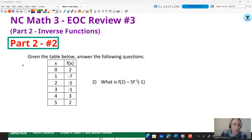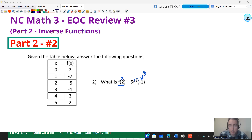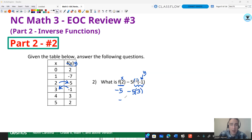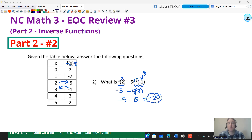This question says: what is f of two minus five times f inverse of negative one? Now, f of two doesn't have an inverse notation, so this two is an x value. But the inverse notation on the negative one implies that's going to be a y value. So if I go to x equals two, my output is negative five — so f of two is negative five. Then if I go to the y column and find negative one, the x value there is three — so f inverse of negative one is three. However, there's a minus five on the outside, making it negative five minus five times three, which is minus 15. The final answer is negative 20. Feel free to check that subtraction and multiplication using a calculator.